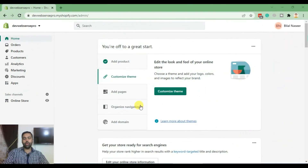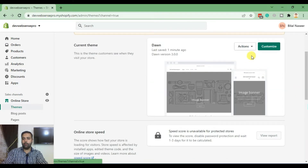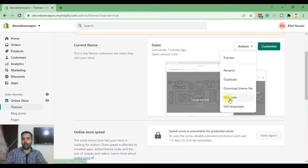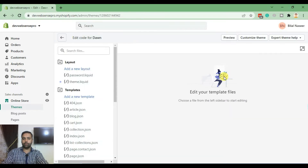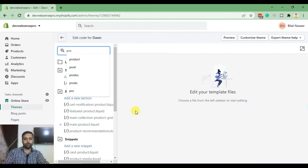First, log into your Shopify backend and click on Online Store. Then edit your code by going to Actions and then Edit Code. Make sure to duplicate your theme before editing so you won't disturb your live website. Now click on Edit Code and search for the main-product.liquid file and click on that.